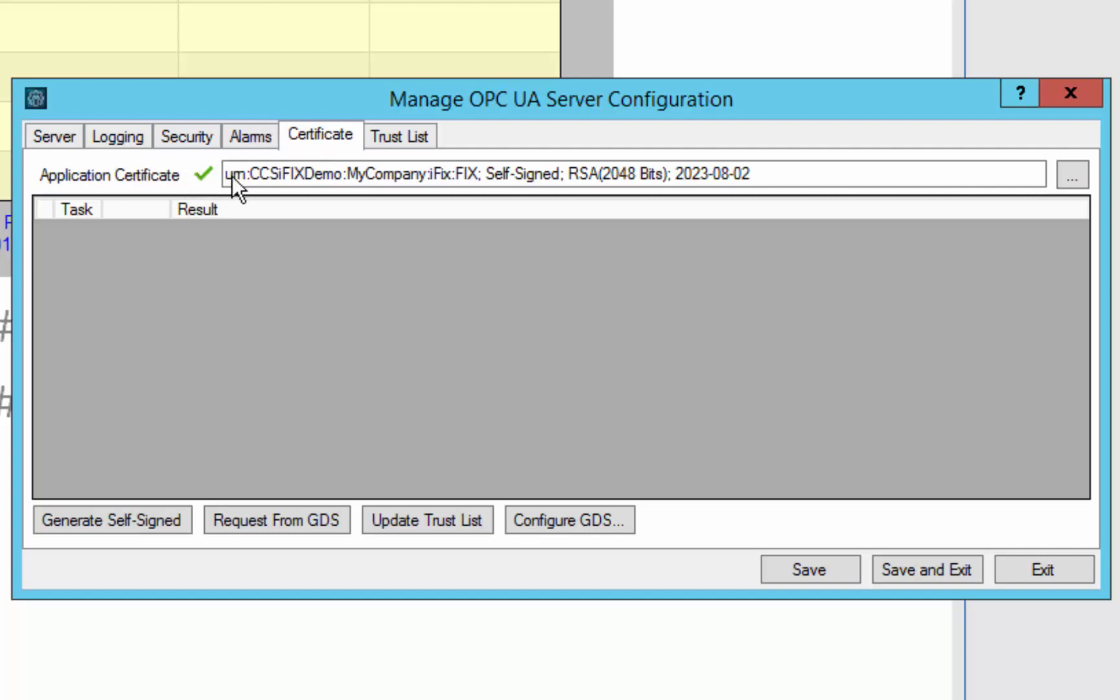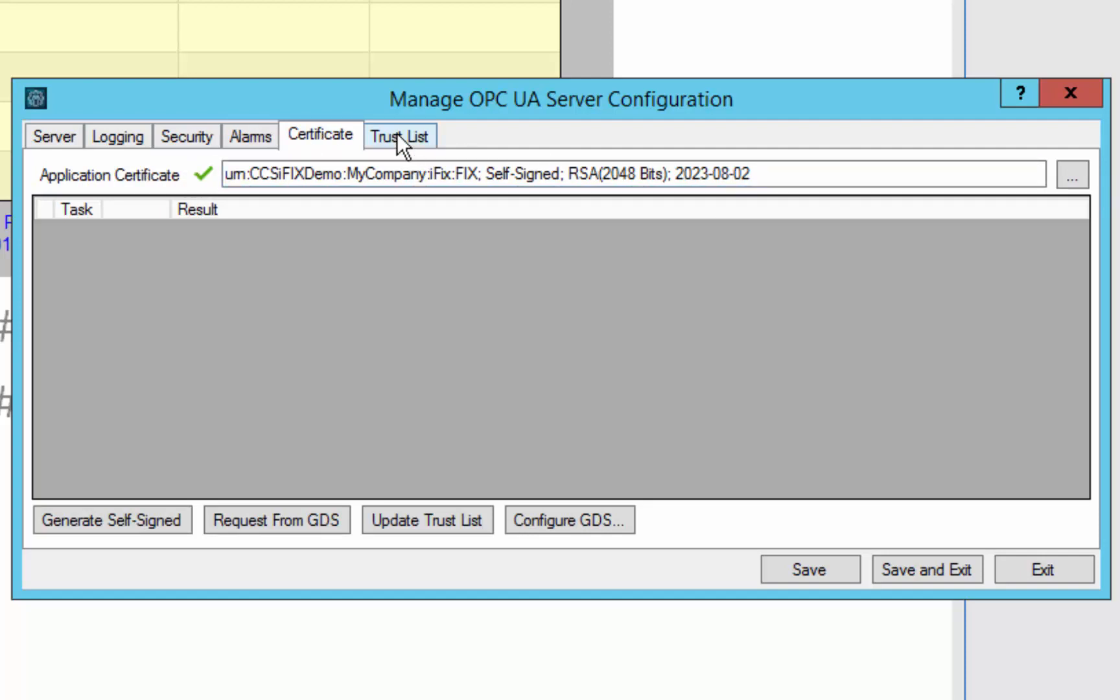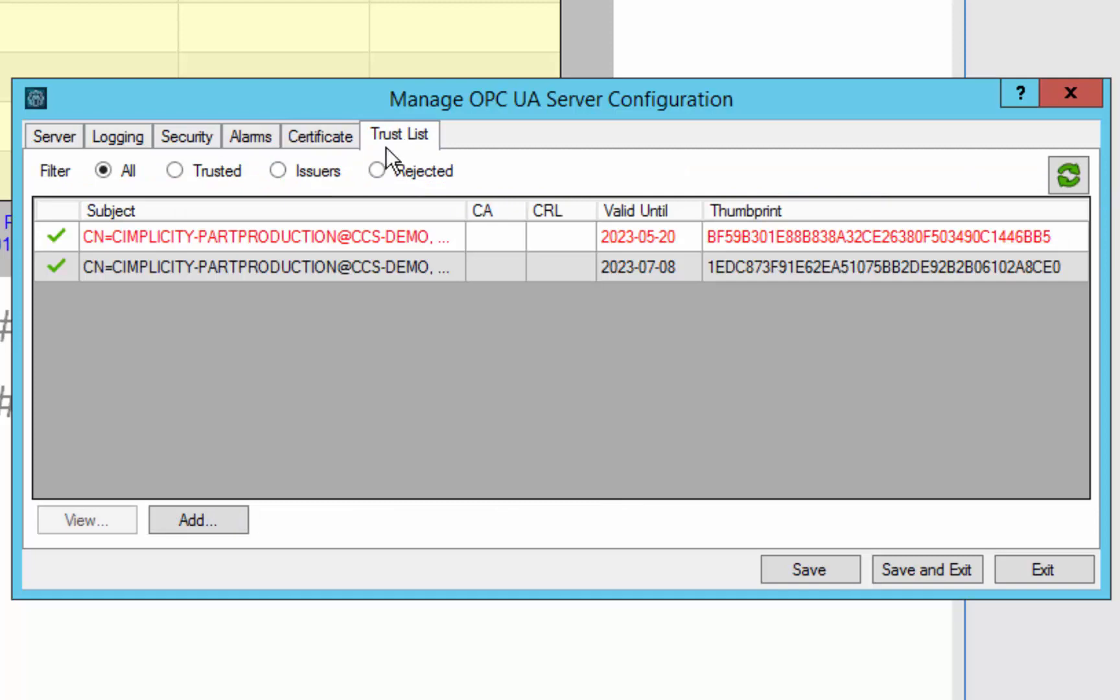You can see that we already have a valid certificate here, self-signed, and as well we already trust the client that we are going to be using in this demo.